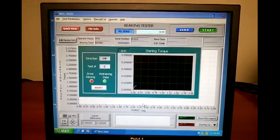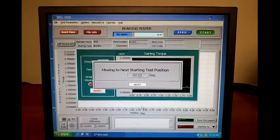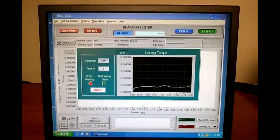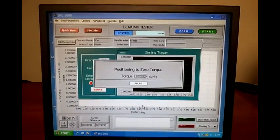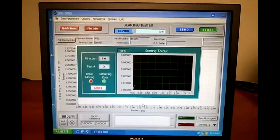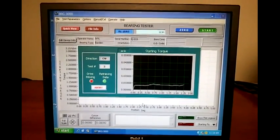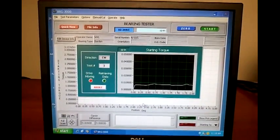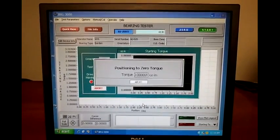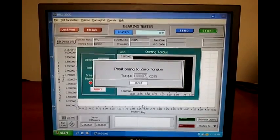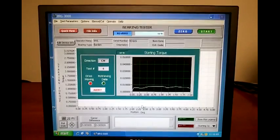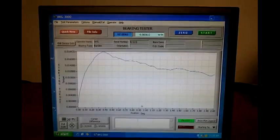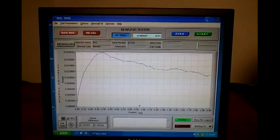It is going to perform four tests, each 90 degrees apart, to determine what the starting torque of the bearing is. Once again zeroing, performing the test, indexing to the next position, zeroing, performing the test. At the end of the test, the highest peak is displayed on the screen.